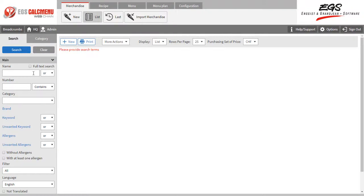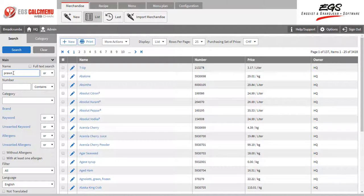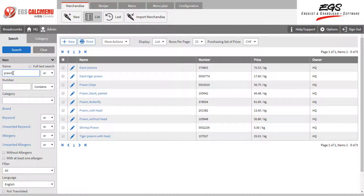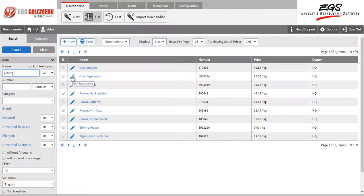Let's try searching for Prawn. All data containing Prawn will appear in the list. Let us select Giant Tiger Prawn. To edit it, we simply need to press the Edit icon.